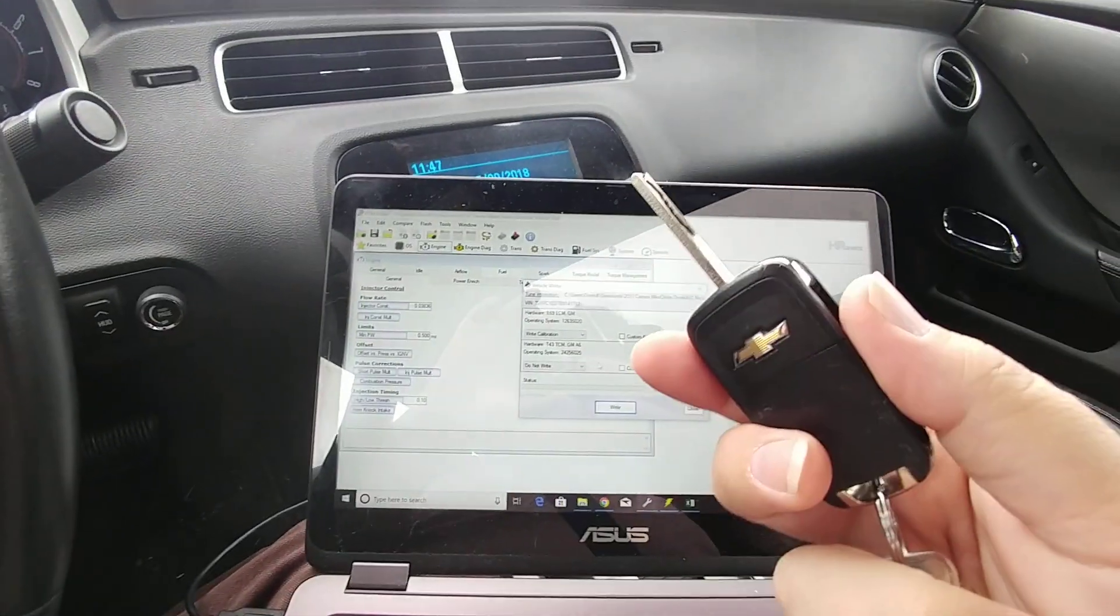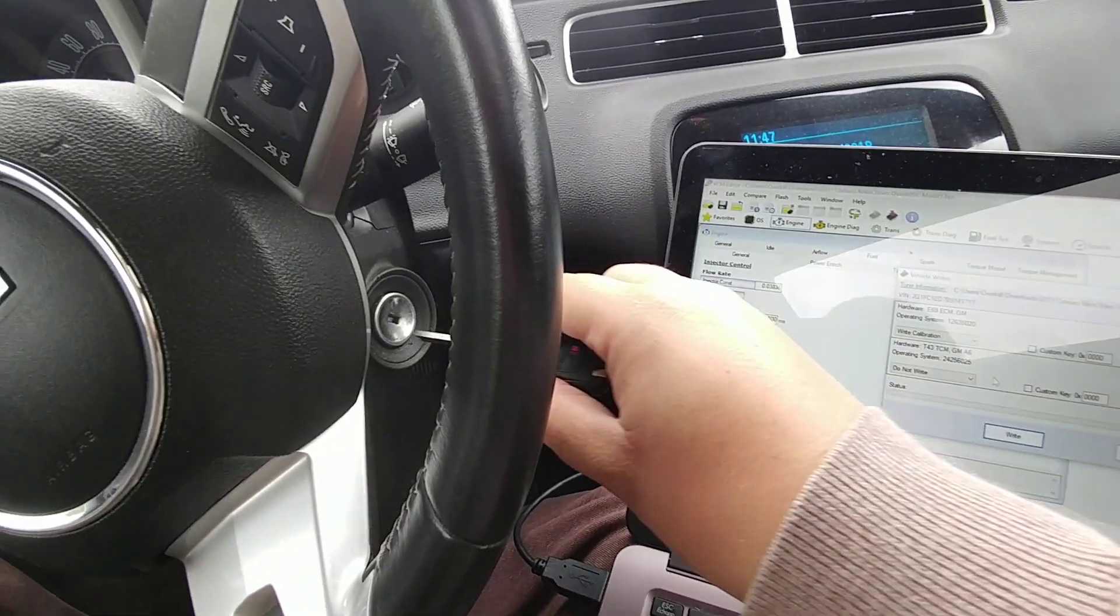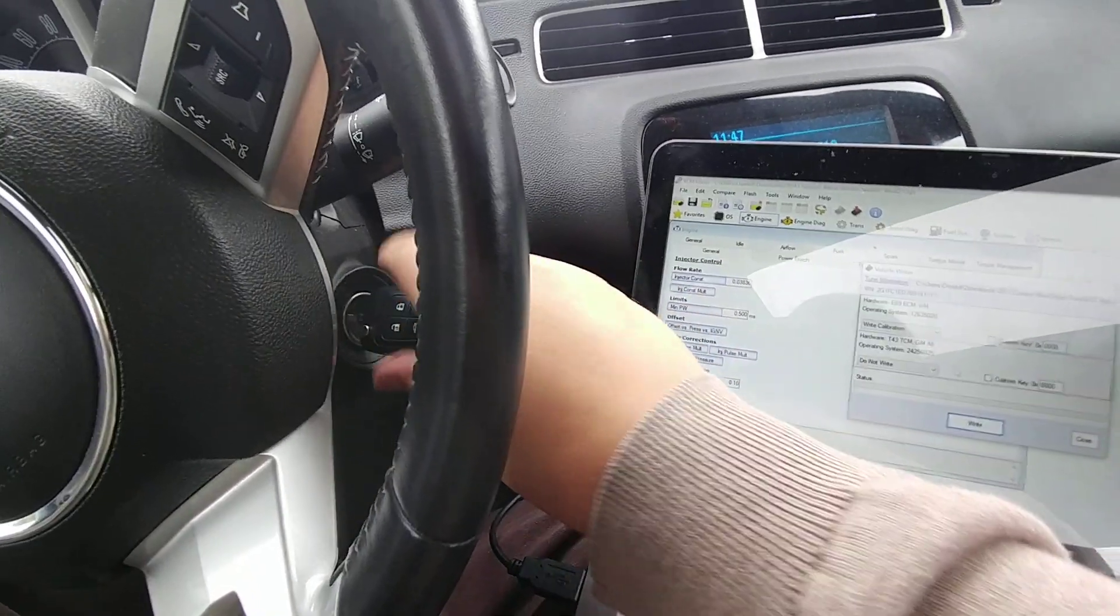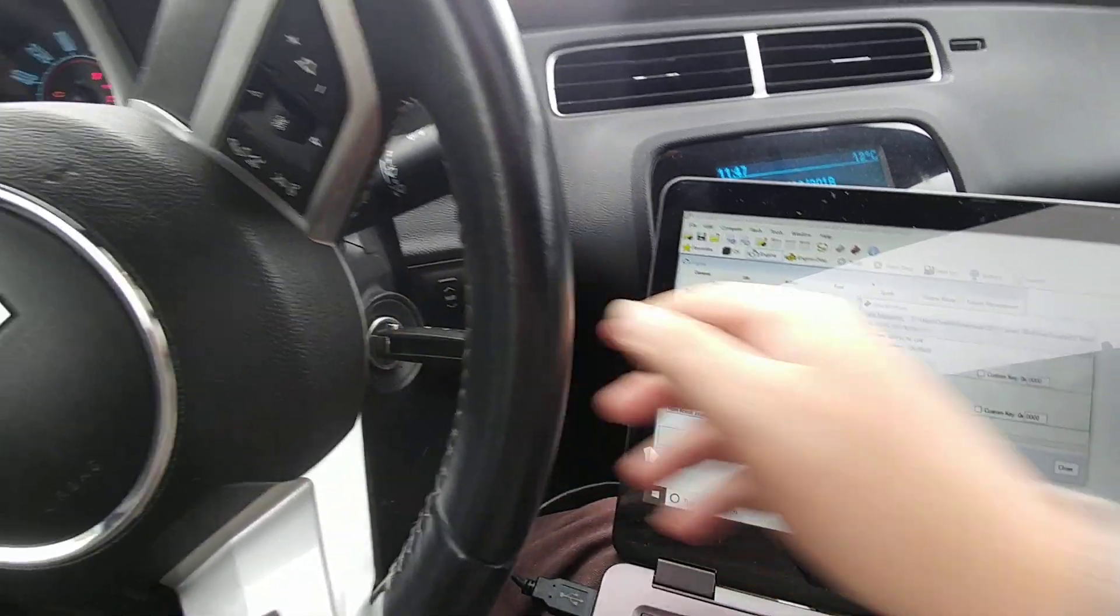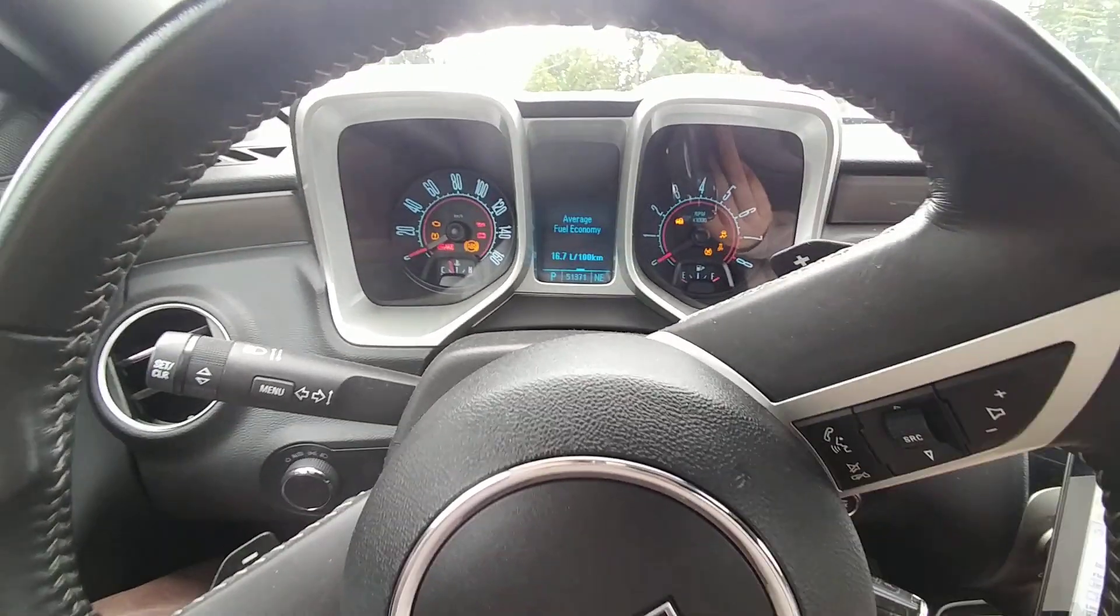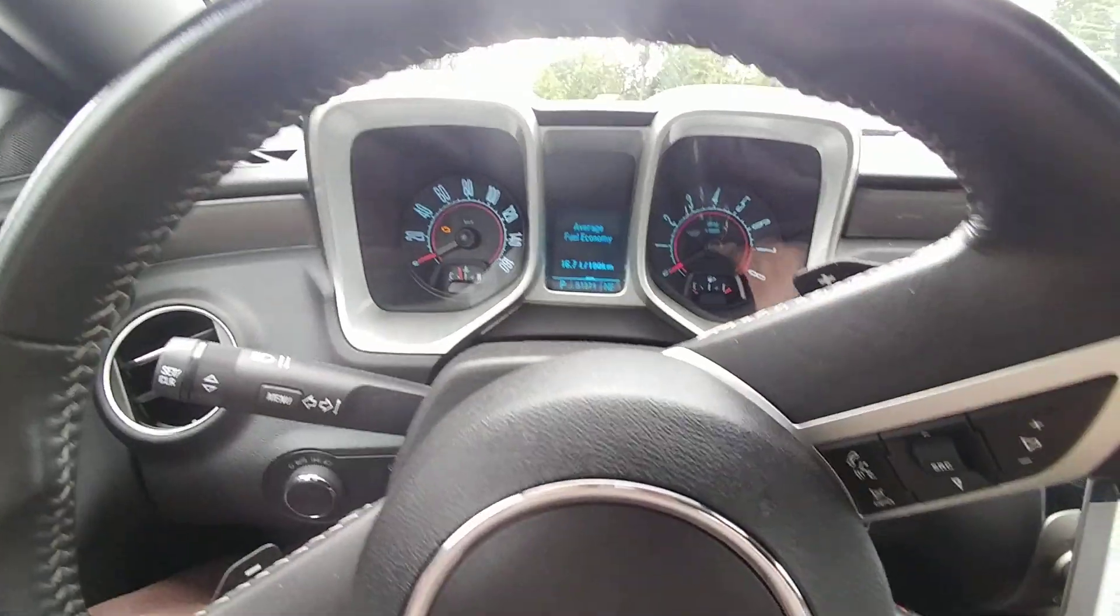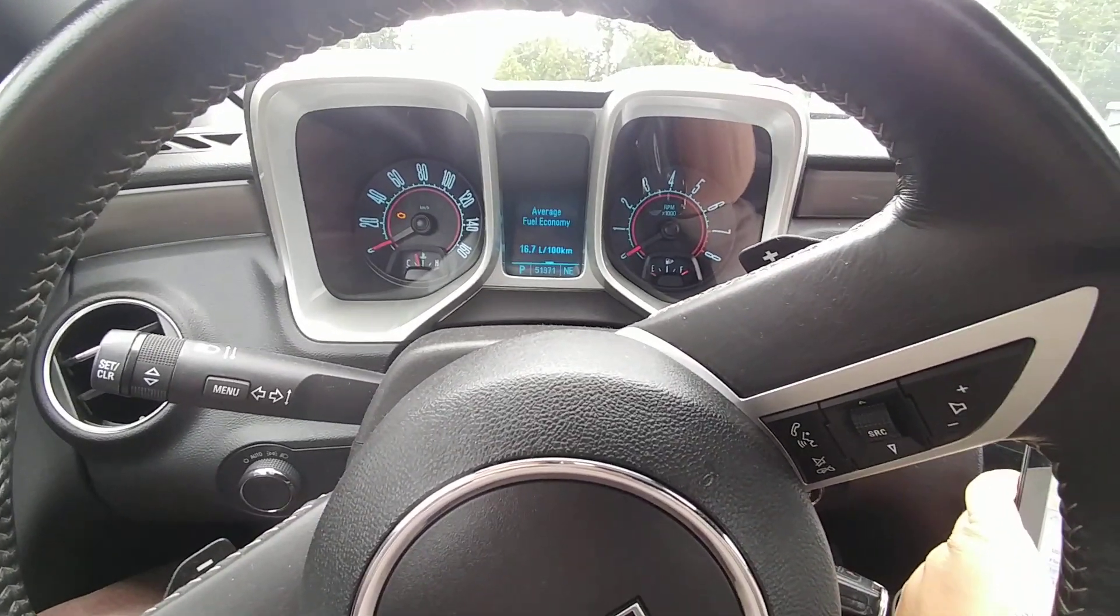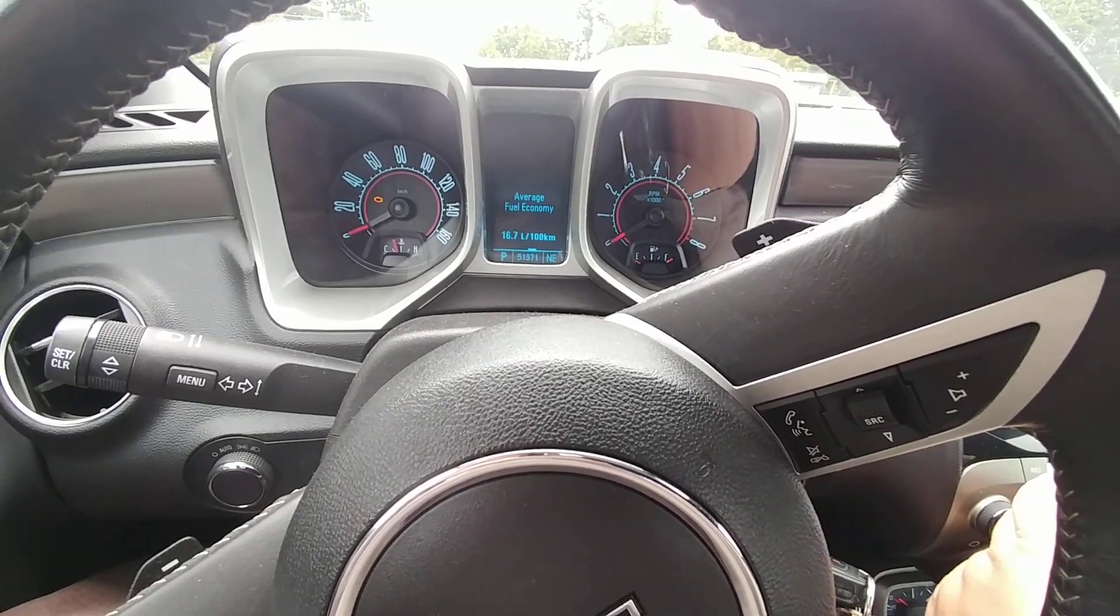So I'm going to take the key, I'm going to stick it in the ignition. I need to turn it so that your cluster illuminates but that you have the engine off.